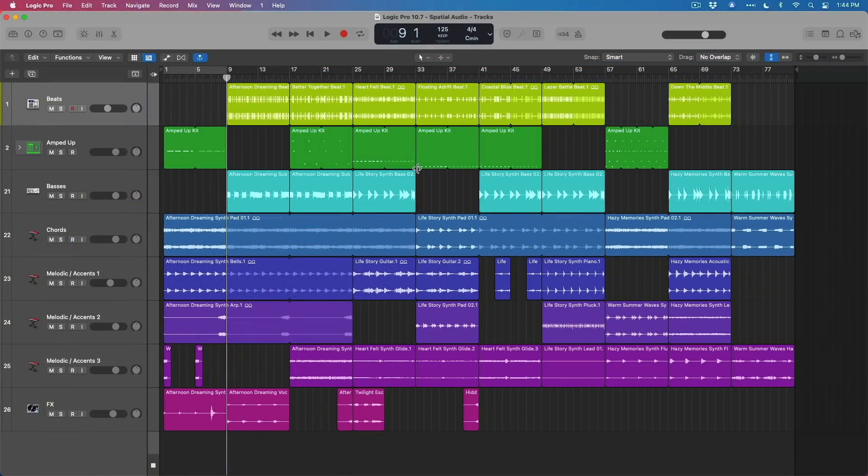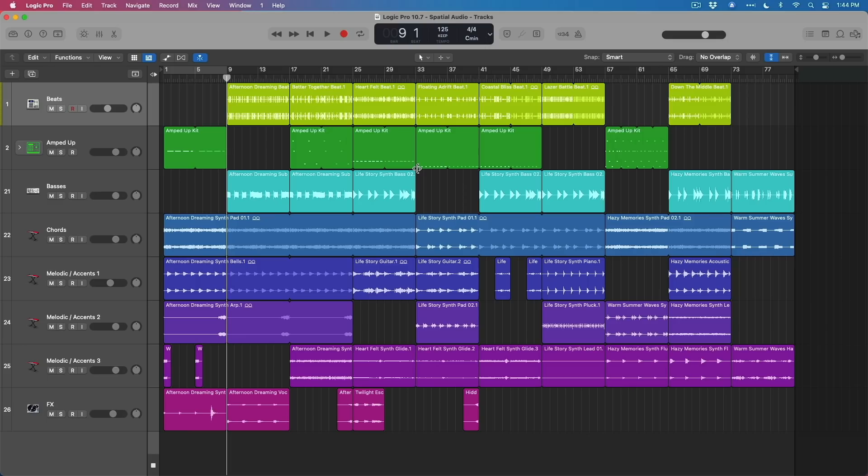So in part one of this 10.7 walkthrough here on WhyLogicProRules, we're going to go in-depth into spatial mixing. We have a lot to cover, but before we do, I just have two things for you here.